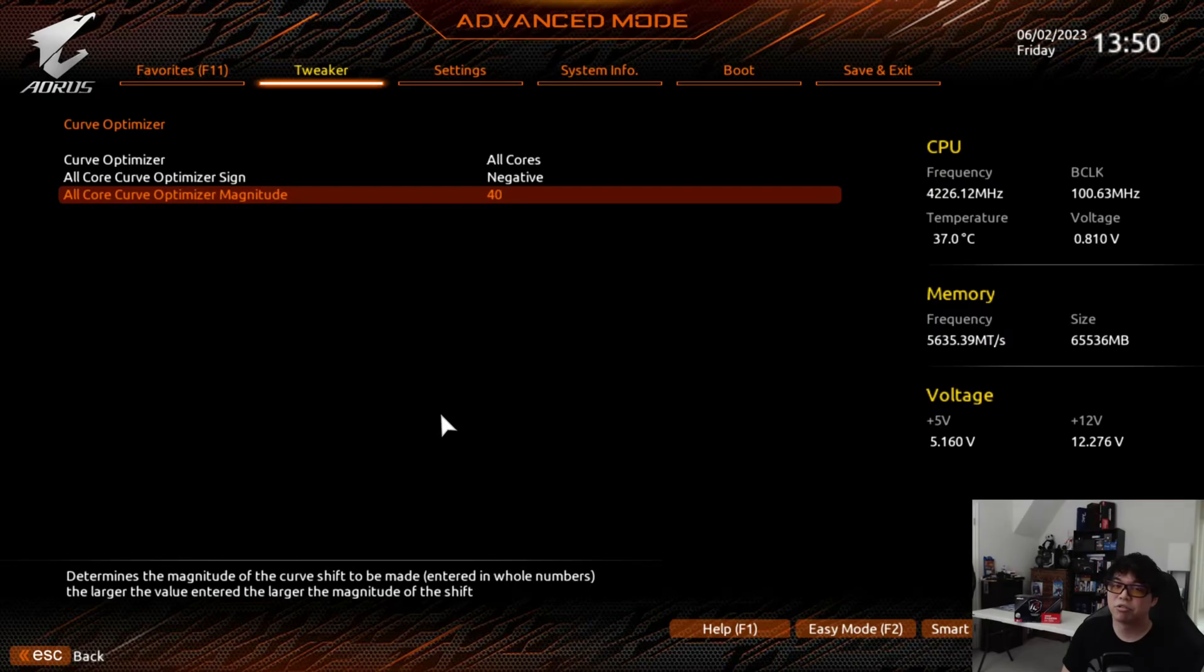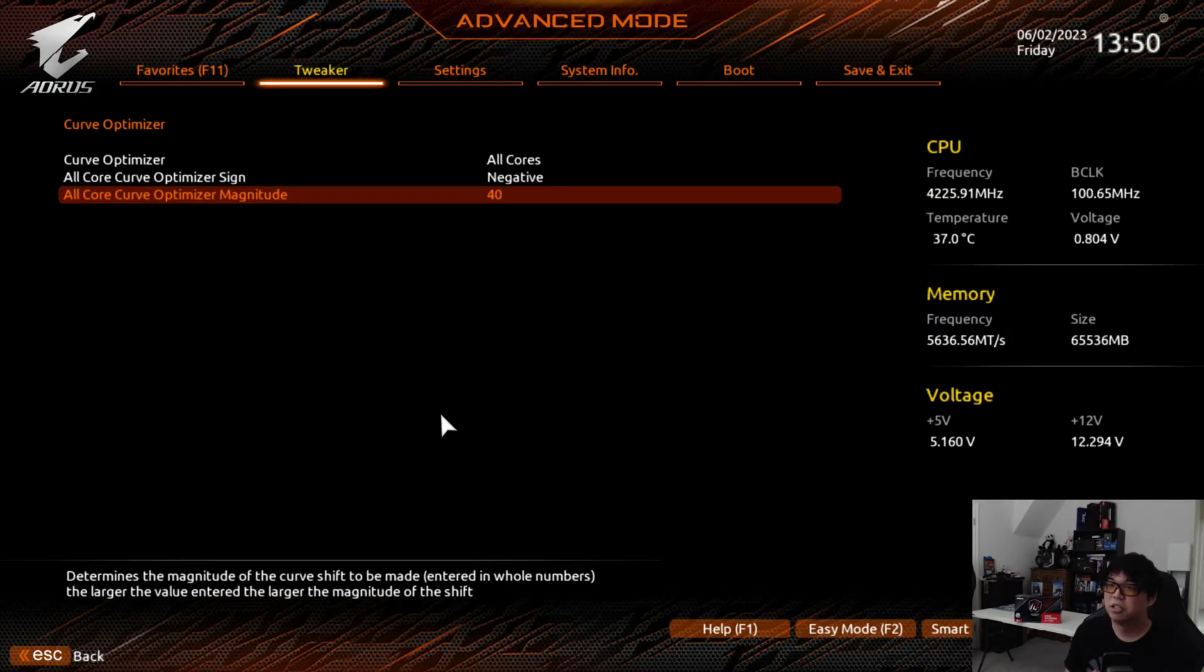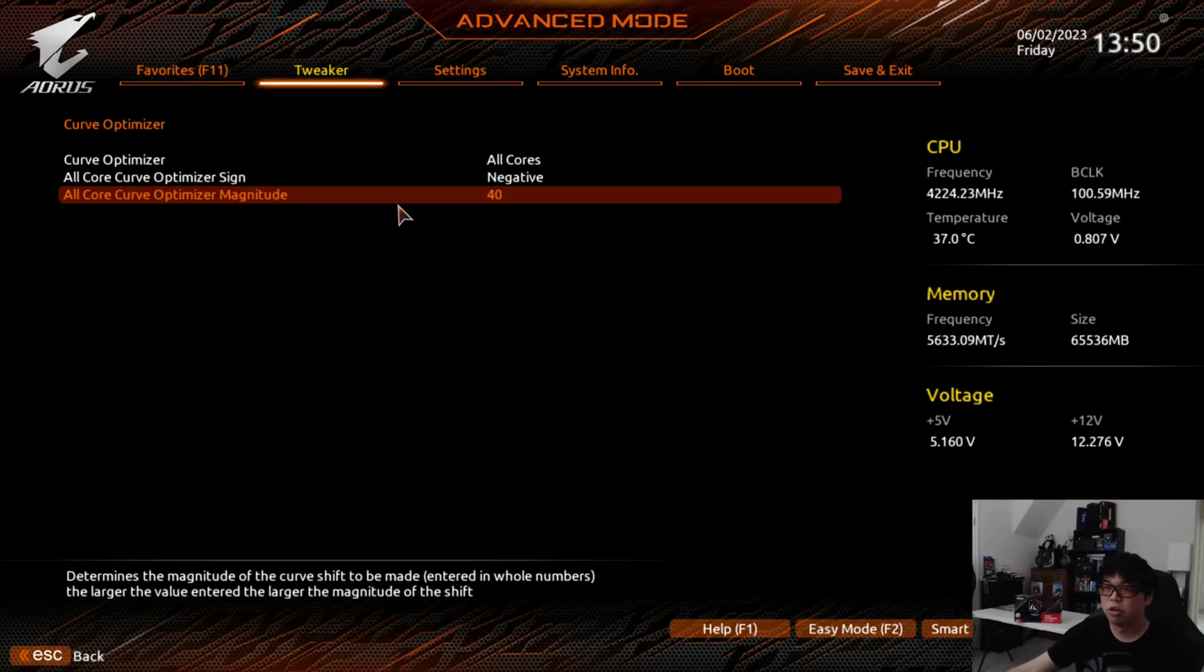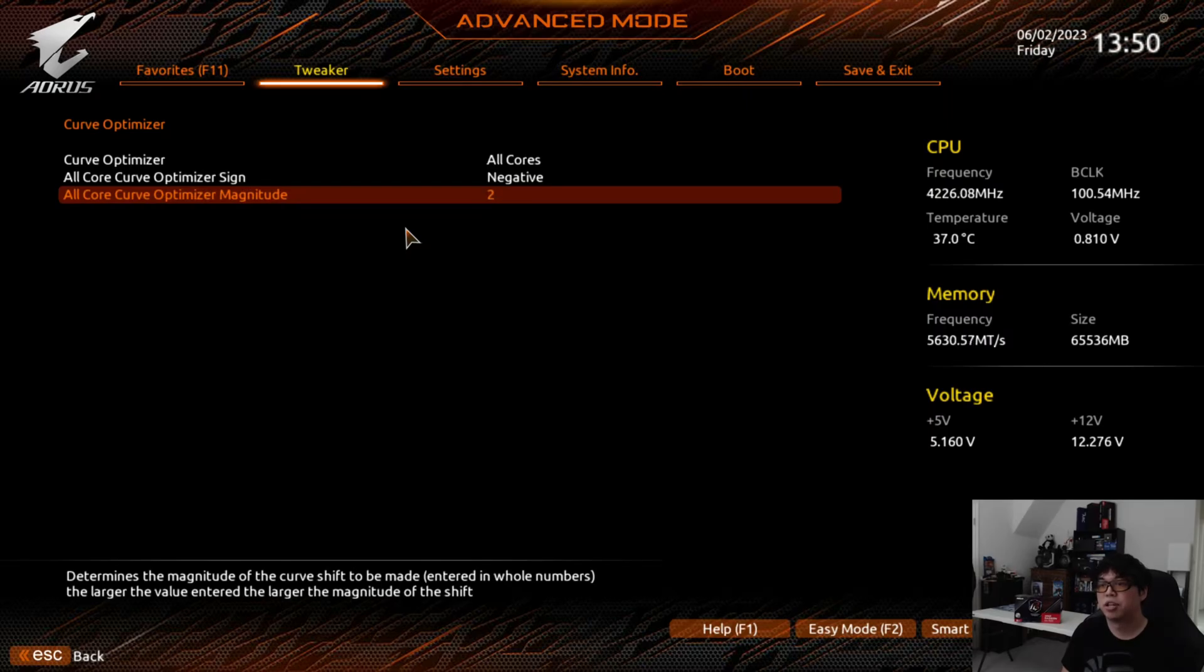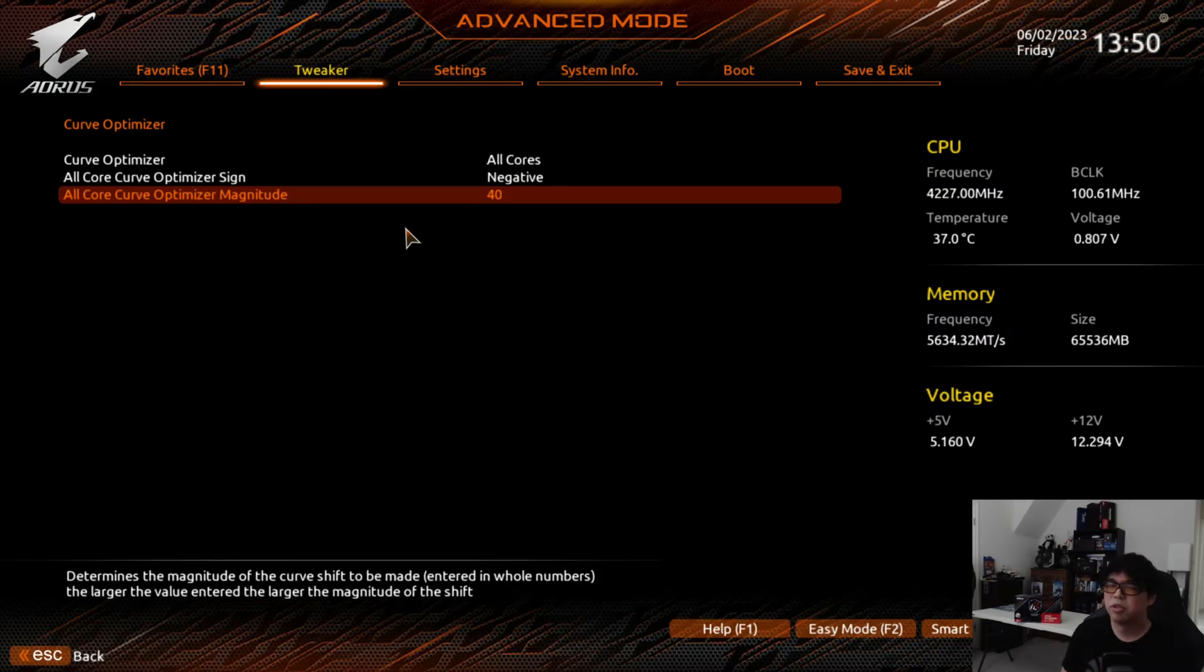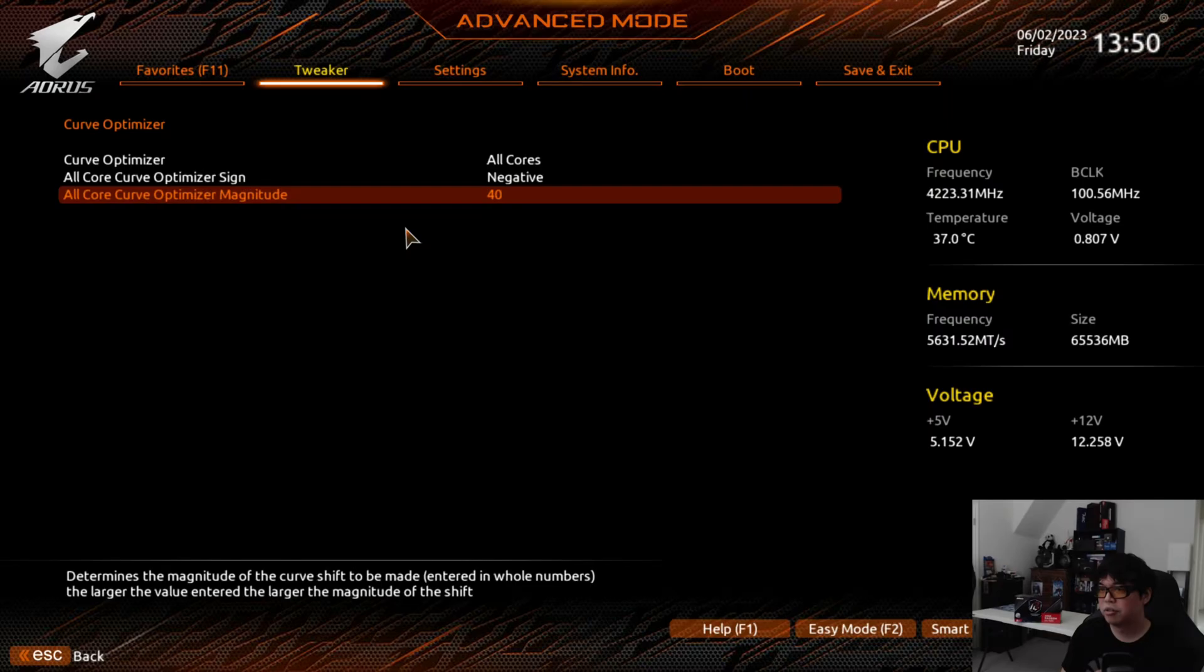We'll see what this does when we run Cinebench R23. If it's 100% stable, you can use this every day and it'll be fine. But if it's not stable, you're going to have to either lower the Curve Optimizer magnitude, which means you'd drop it down to like 35 or 30 or 25, or adjust the LLC. In most cases the LLC corrects for that. We'll show here what the results are when you combine LLC with the negative offset of 40.